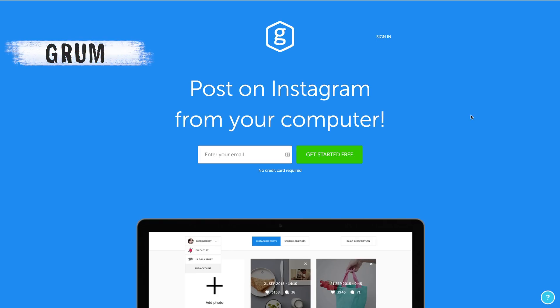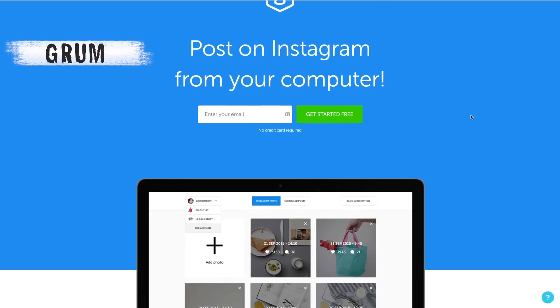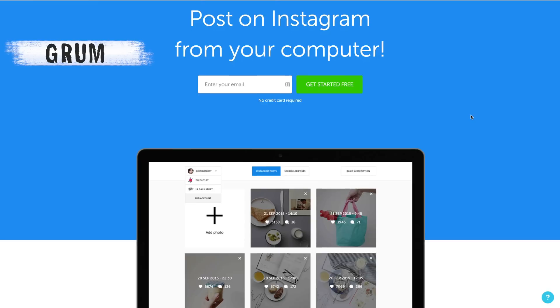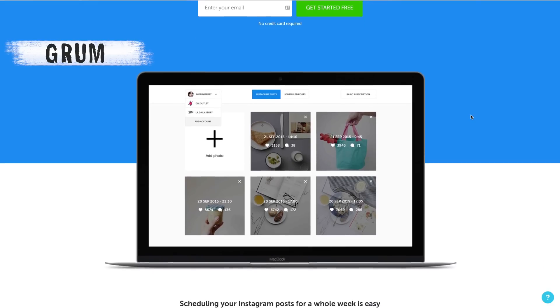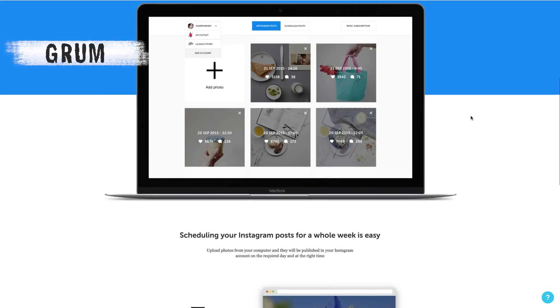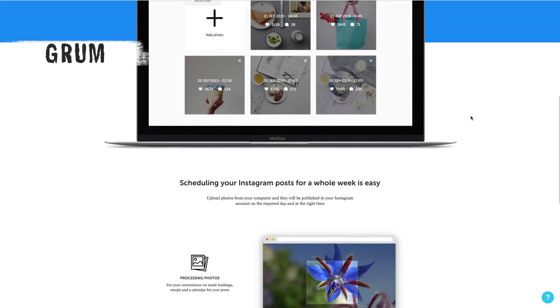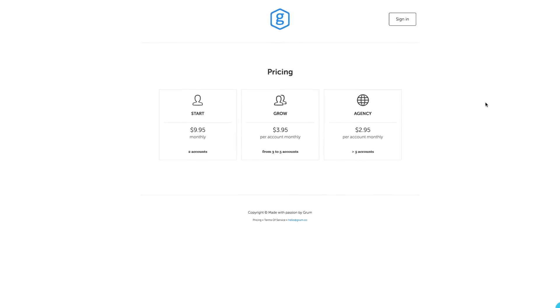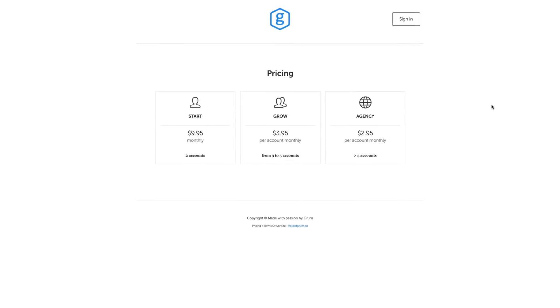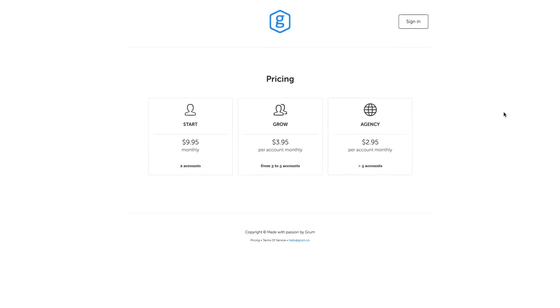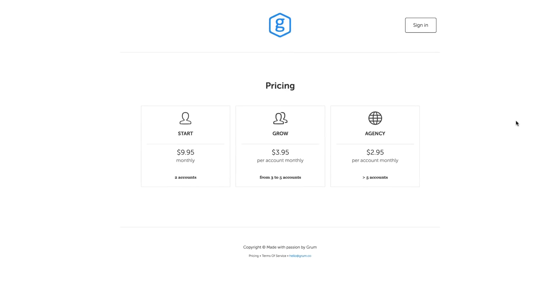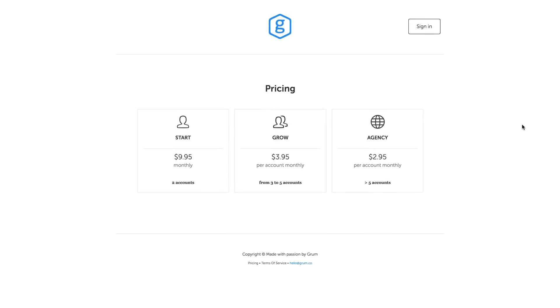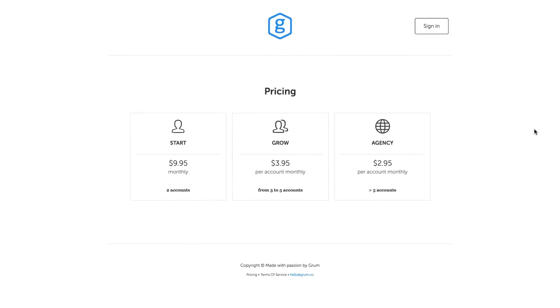We've had a play around with a few of them and our pick is Grum. Grum is a website that lets you post your videos or your images directly to your Instagram account. It'll also let you organize and schedule your posts to be posted to Instagram whenever you like. It currently costs $9.95 per month to link up to two Instagram accounts. So if you're going to be posting a lot of videos or images and you really want the ability to schedule them, then this is a no-brainer.